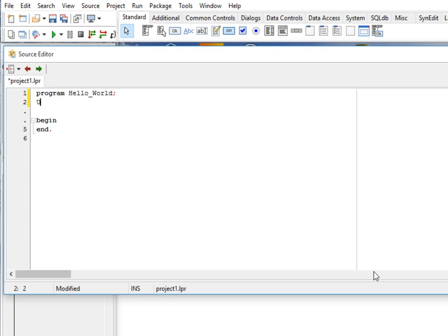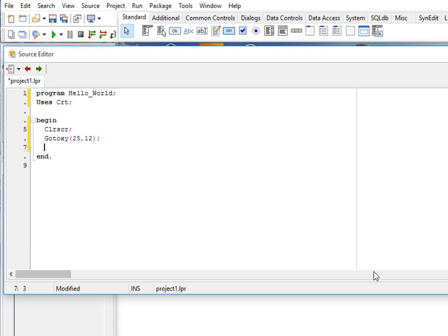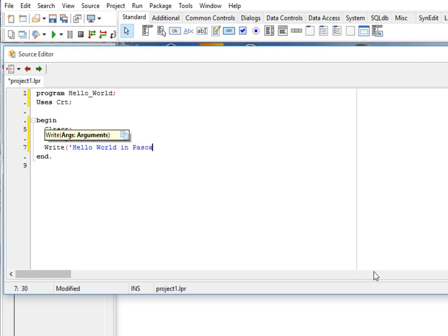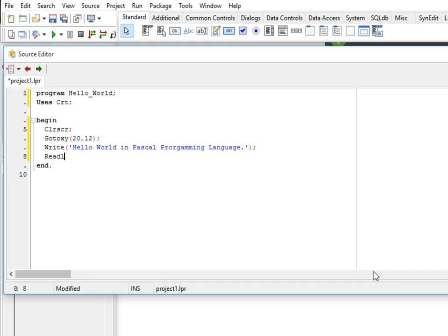Next, uses CRT. Let's say for example gotoxy, 25, and then we have column 25 row 12 semicolon. Write hello world in Pascal programming language. I have to adjust somewhere else because it is very long, and then followed by readln.